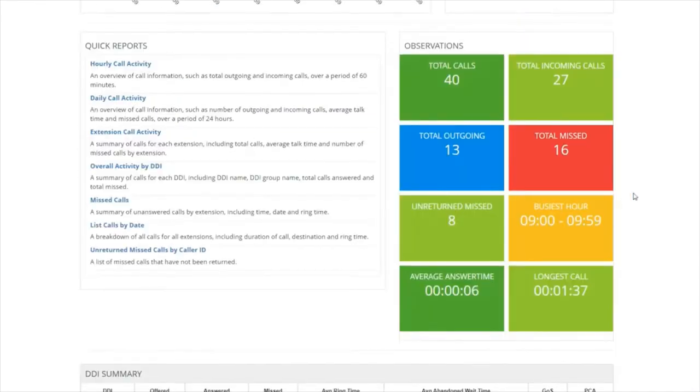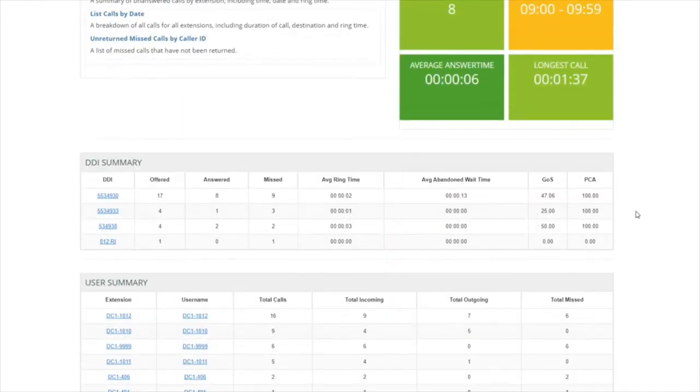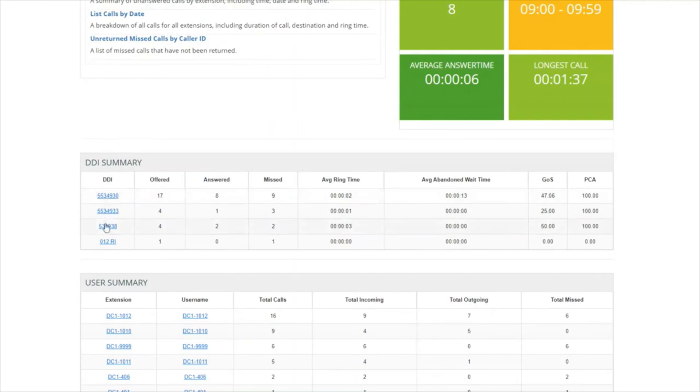The next section is DDIs. So you can see all of your DDIs and understand how well you're performing on each one.